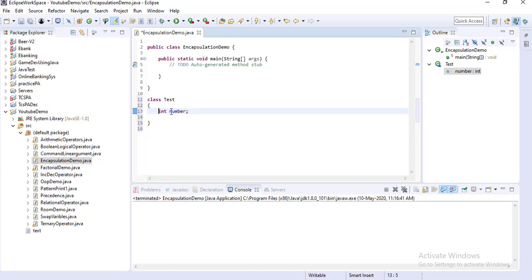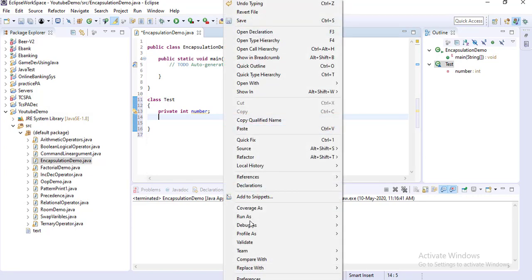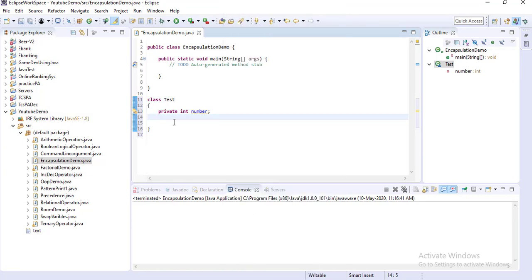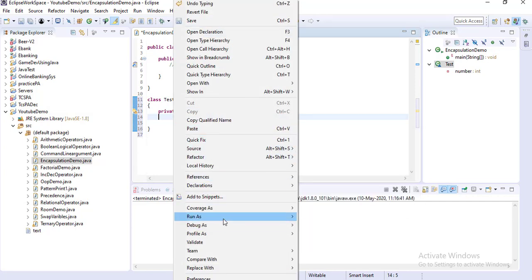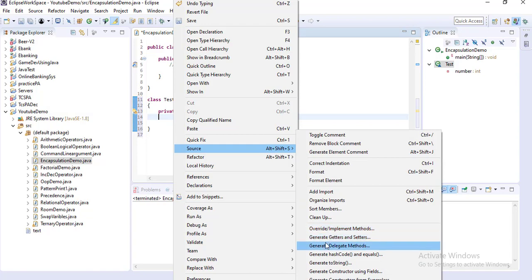In good programming practice, you always mention the member variable as private. This is called the member variable or instance variable. The method that will be used to manipulate this variable is called the method. So I am writing two methods — one is setter and one is getter. You can write them manually, or since I am using Eclipse, I can take the advantage of this IDE.